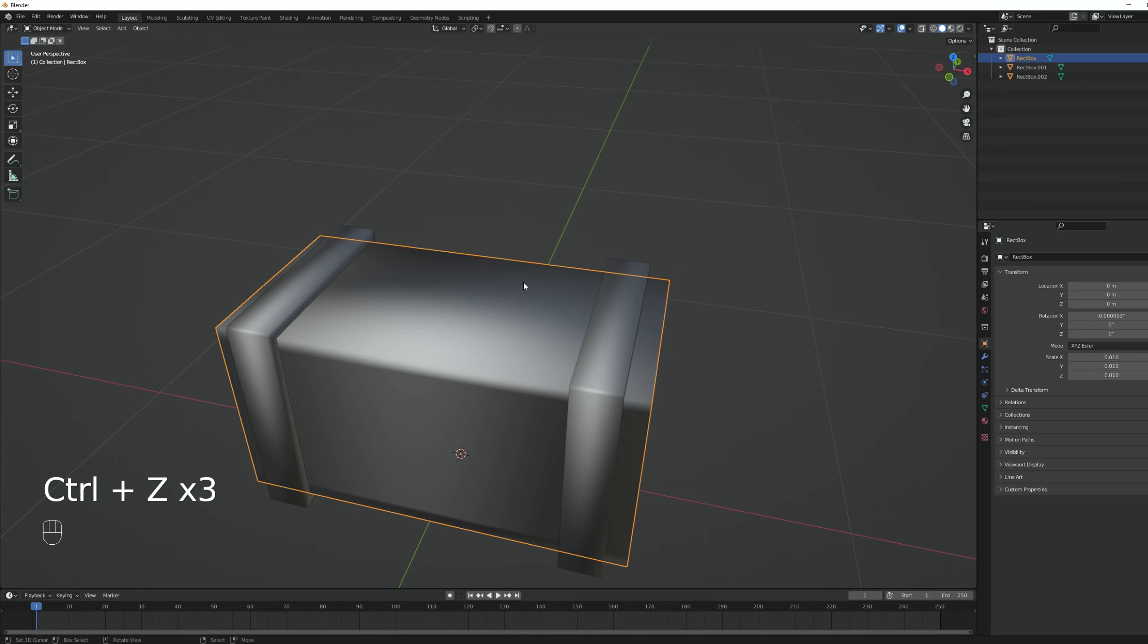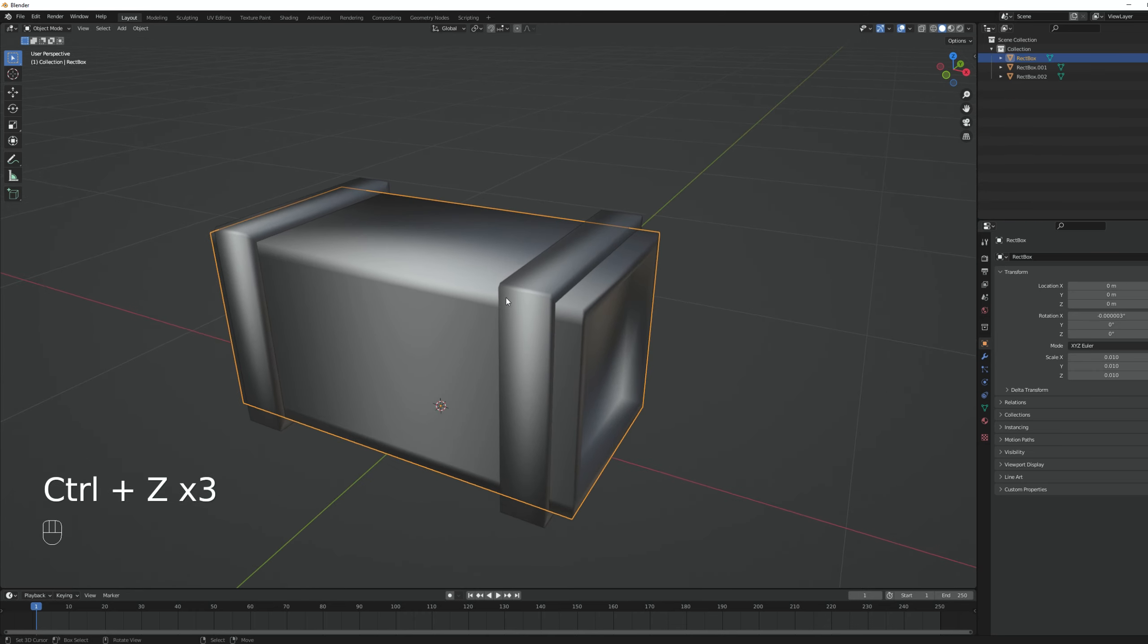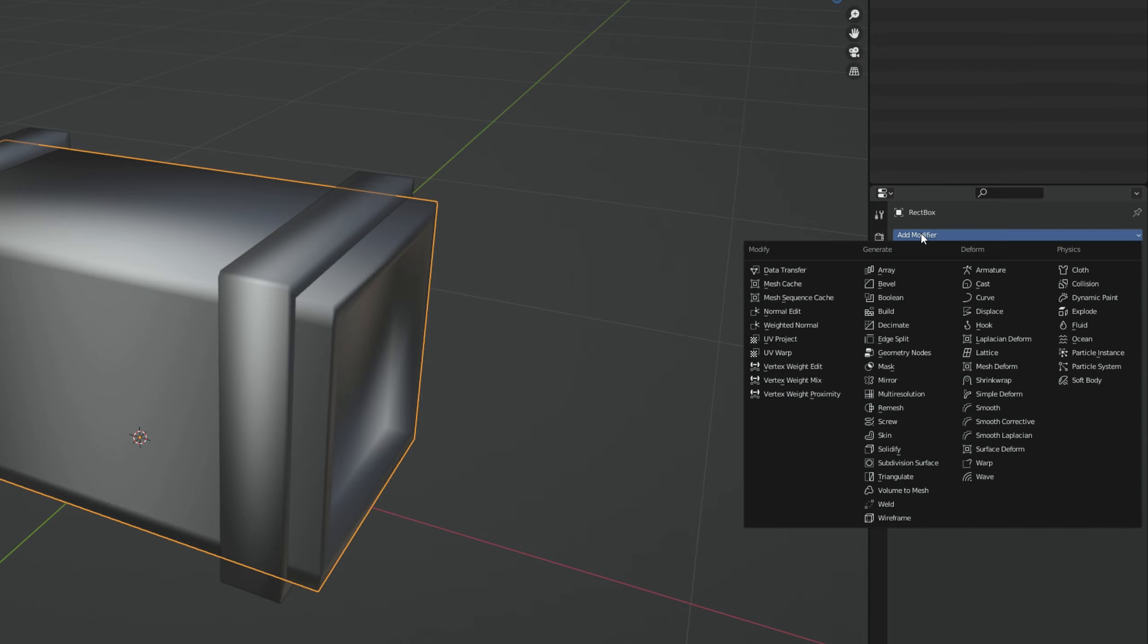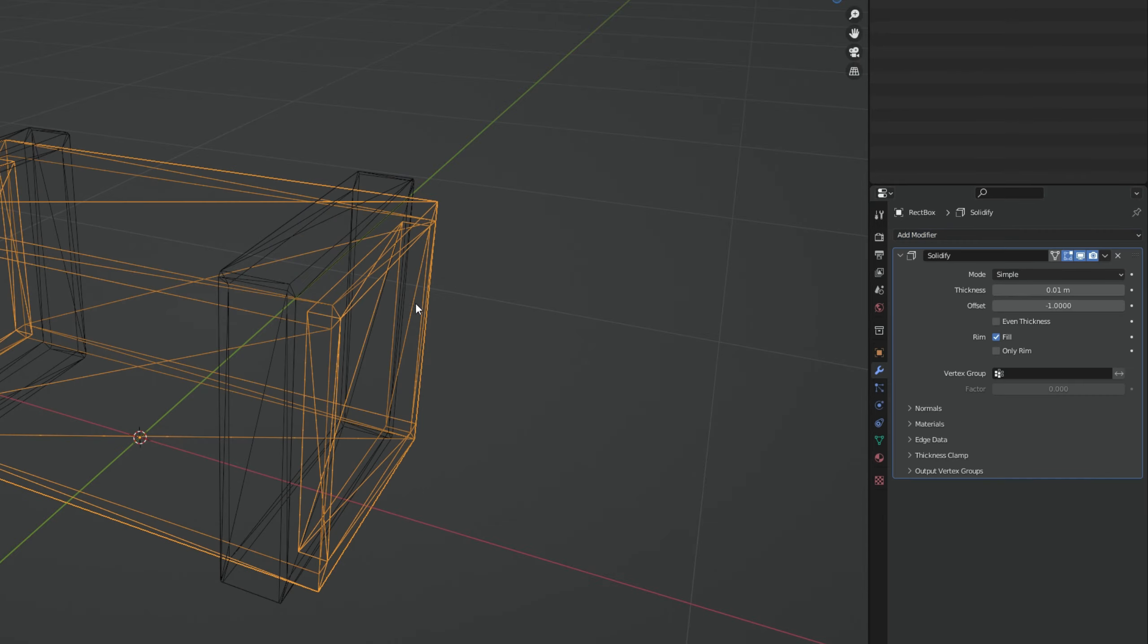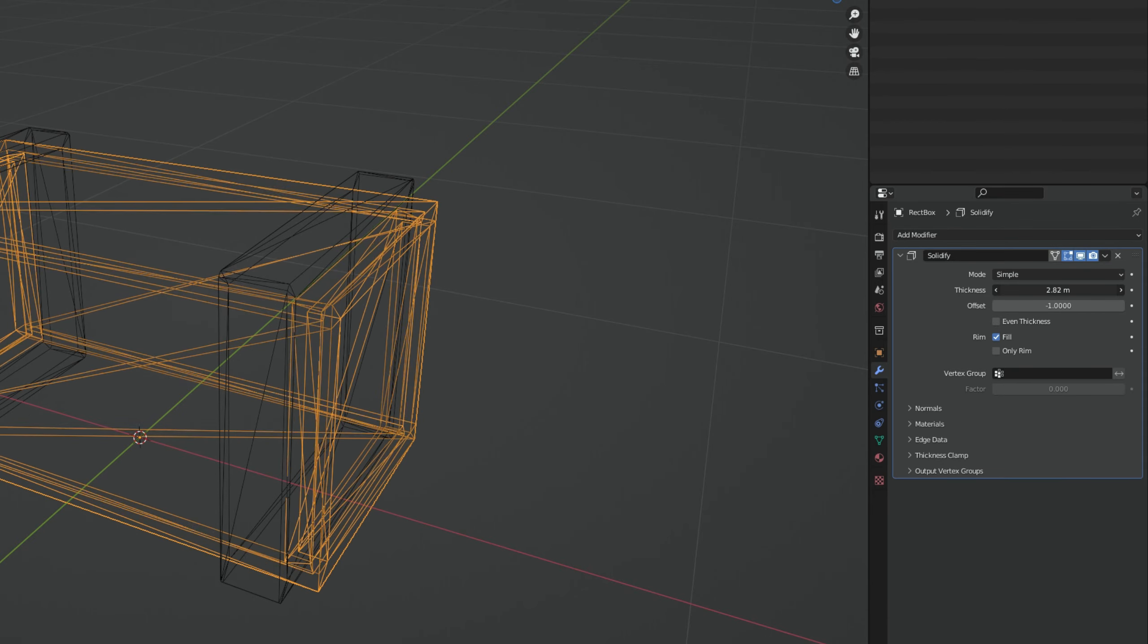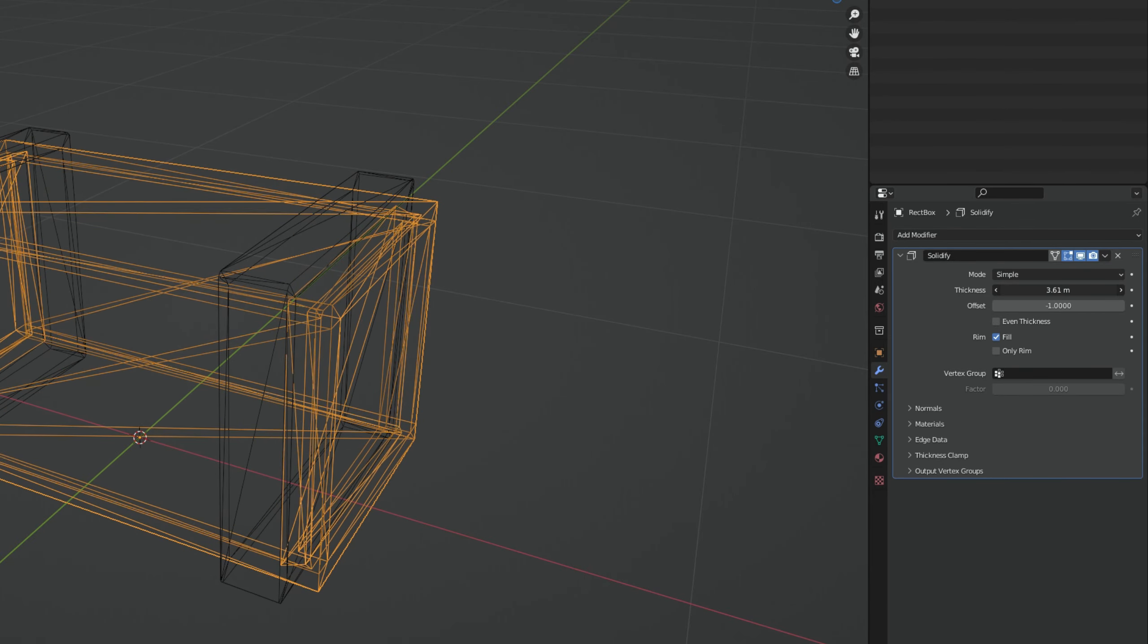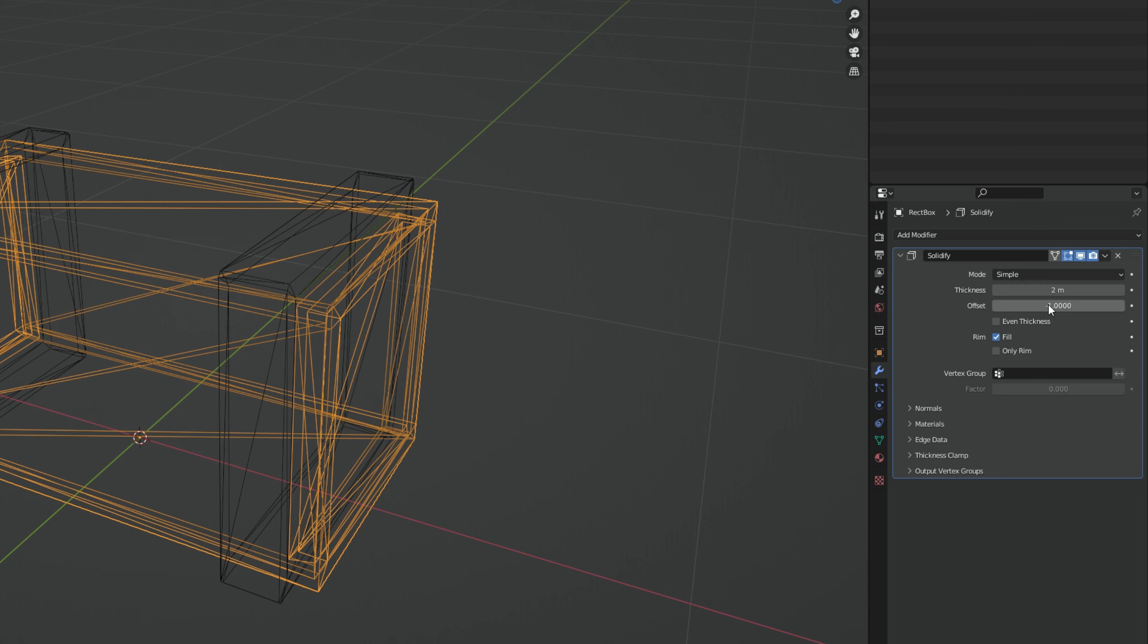I'm going to do a few control Z's. Before proceeding to the cell fracture, we want to add a modifier, the solidify modifier, which will create thickness to these faces. As you can see, if I press Z, you can see through. If I increase the thickness, this is what happens. I'm going to set it to 2, it's a good value for this object. I'm going to leave it as it is. And on this arrow, I'm going to press apply.